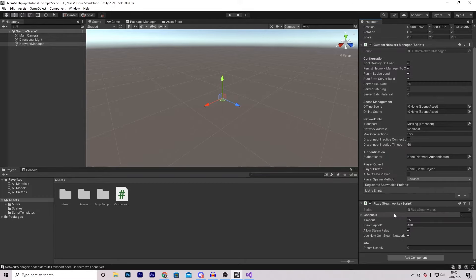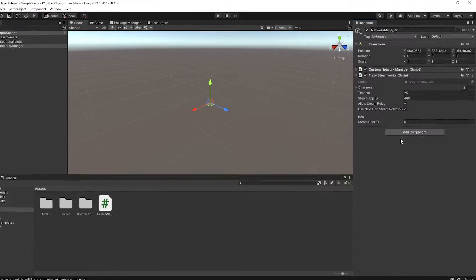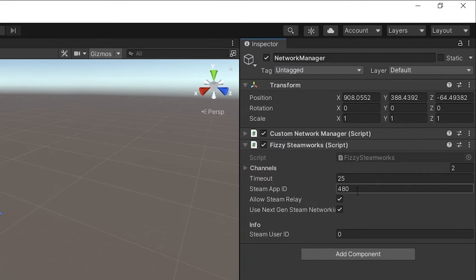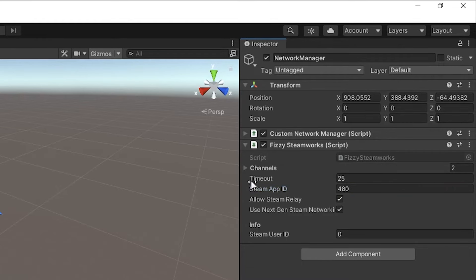In Unity we're going to do a couple of changes. First, ensure that Persist Network Manager to Other Scenes is ticked on, and Auto Create Player is off. We also want to remove the KCP transport and instead add Fizzy Steamworks, which is a transport that works with Steam. An important thing to watch out for is the Steam App ID - by default this will be 480, which is essentially Spacewar, the name for any application not officially published on Steam yet. For testing you can leave it at 480, but you'll want to change it to your own Application ID from the Steamworks website.